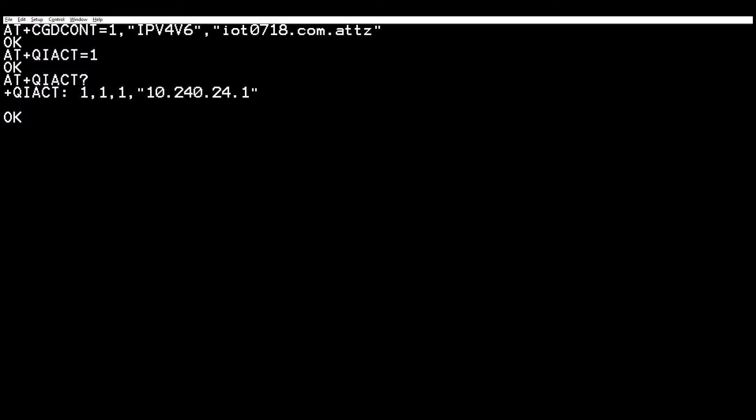So far we have checked the signal strength, set up the PDP context, activated the PDP context, and then just to make sure it actually worked and received an IP address, we asked it what its IP address was. It came back with a valid IP address, so we know we've got a real IP address and should be good to go to initiate the socket. The next thing we want to do is actually open a socket to an endpoint on some sort of a server online.